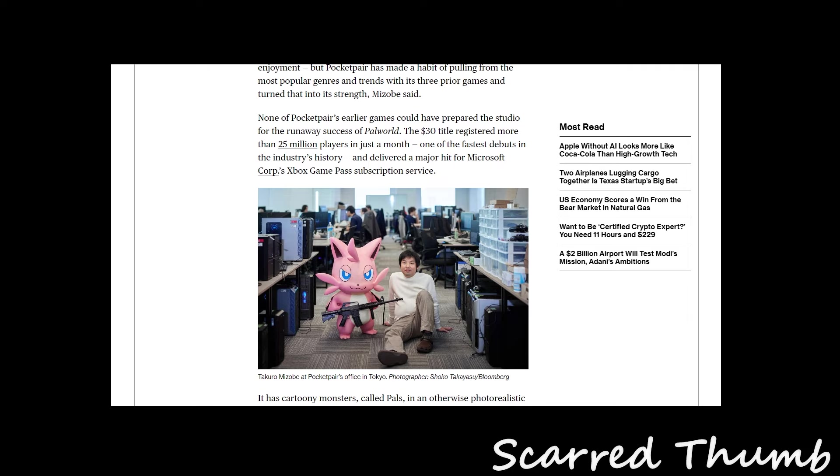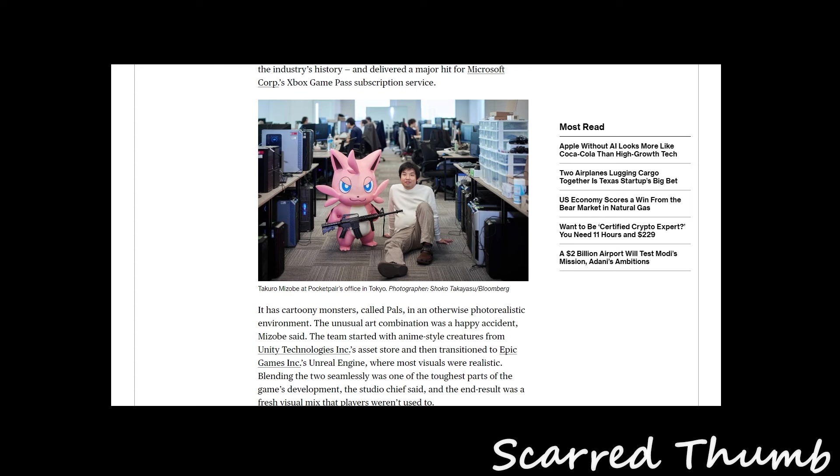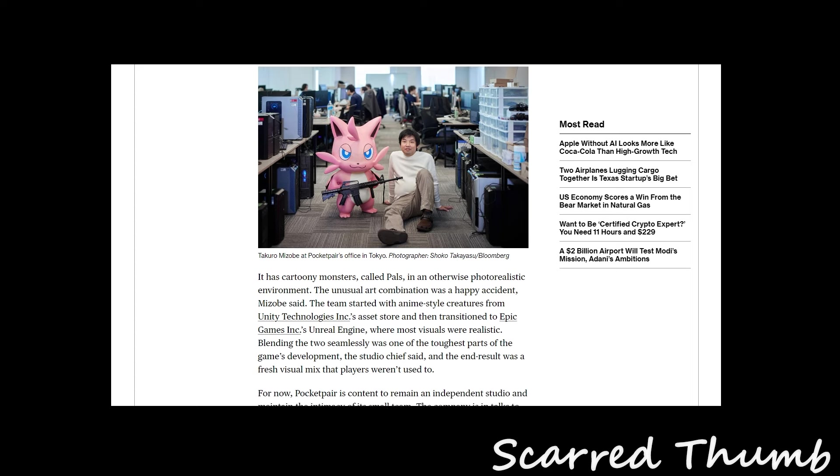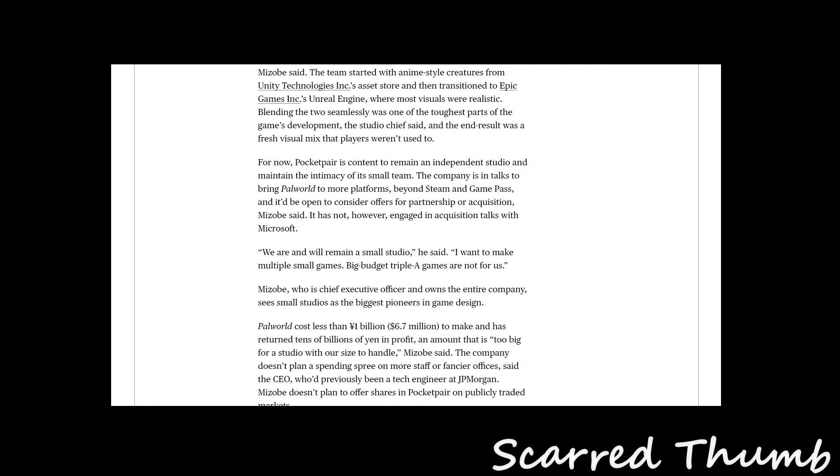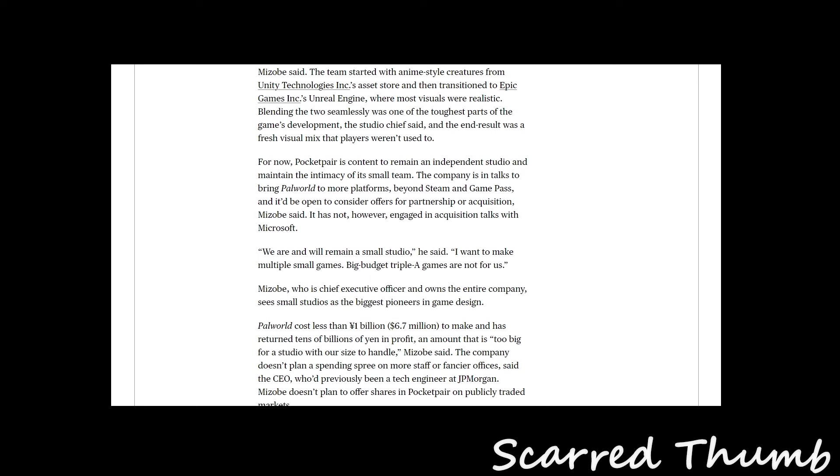None of Pocket Pair's earlier games could have prepared the studio for the runaway success of Palworld. The $30 title generated more than 25 million players in just a month, the fastest abuse in the industry history, and delivered a major hit for Microsoft's Game Pass with its cartoony monsters and photorealistic environments.